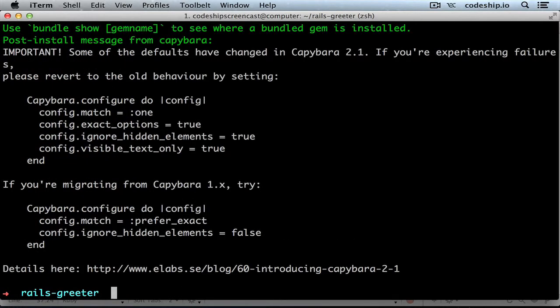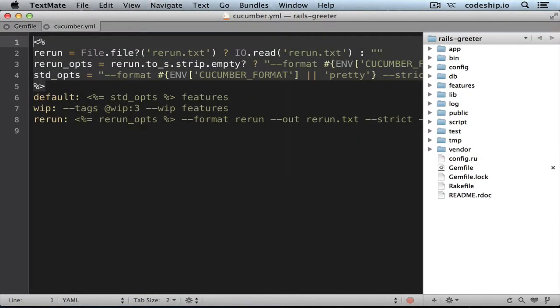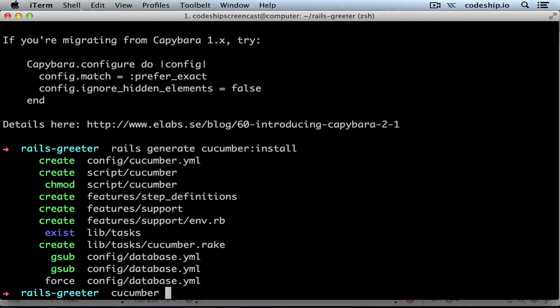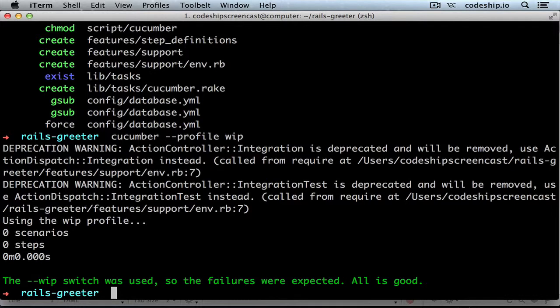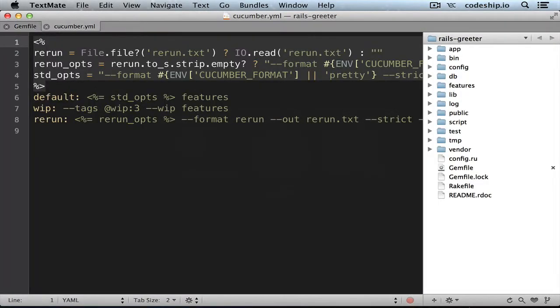cucumber-rails provides us with a generator script to set up Cucumber. We only need to run rails generate cucumber:install. This creates a cucumber.yml file that defines three Cucumber profiles: Default, Work in Progress, and Rerun. You can run Cucumber with each of these profiles by passing the profile option — for example, cucumber --profile wip. Running the work-in-progress profile will run scenarios tagged with @wip and complain if there are more than three of them. You can customize options for these profiles or add your own in this file.